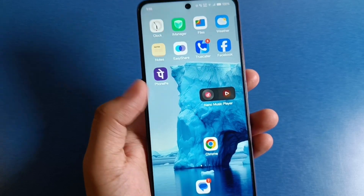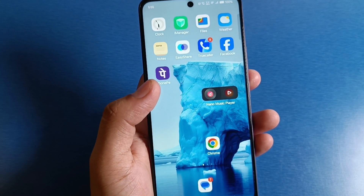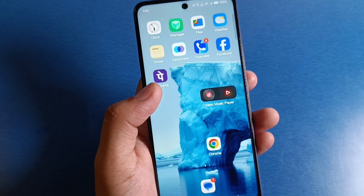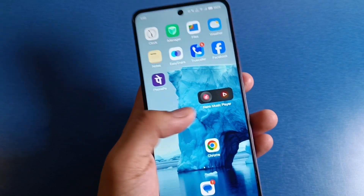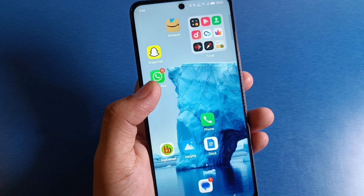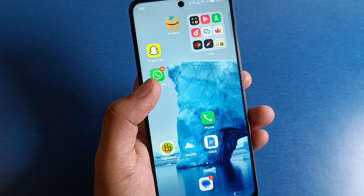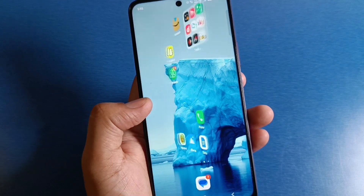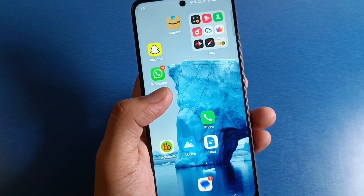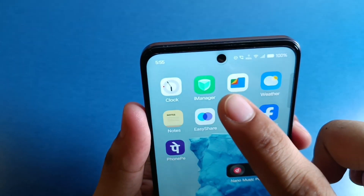Hello friends, welcome to our YouTube channel. In this video, I am going to tell you about how you can remove your app lock in your apps on a Vivo smartphone. Before watching this video, if you have not subscribed to our YouTube channel, then subscribe to it and like our video. So let's start.